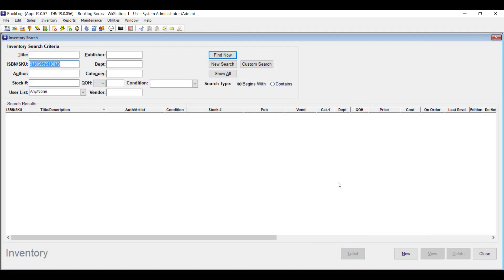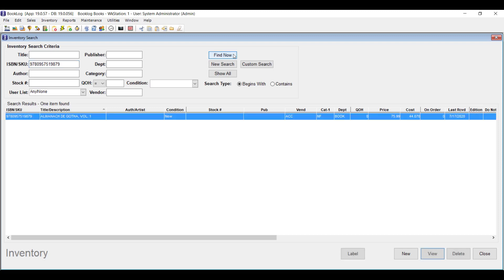Booklog also pays attention to quantities in new ways when it comes to customers. If there are items that you won't allow customers to purchase more than once, or items that you won't allow them to purchase more than once over a specific period of time, then Booklog will enforce that rule for you.